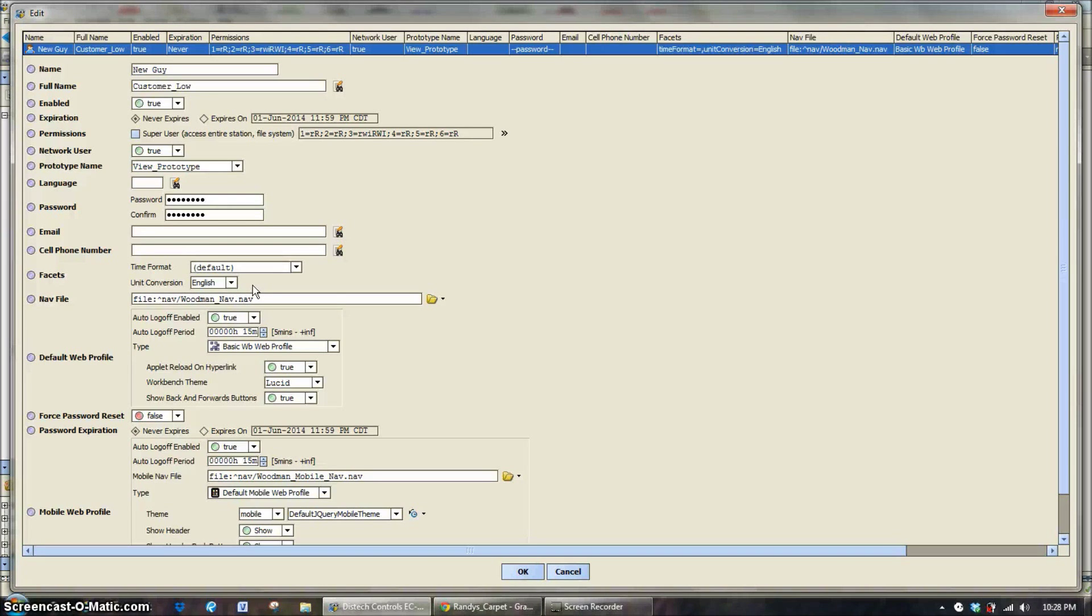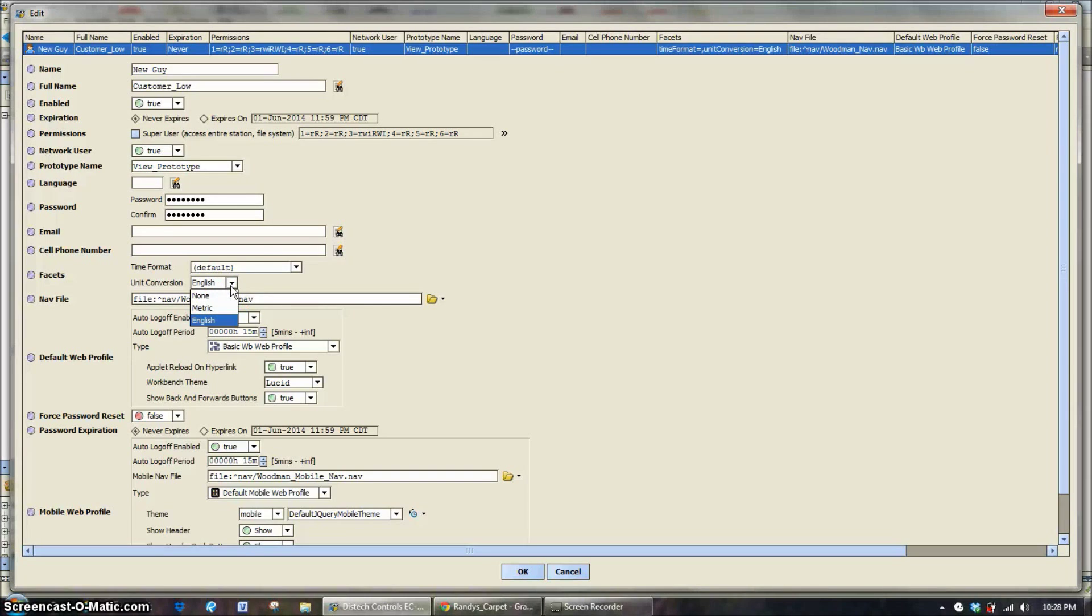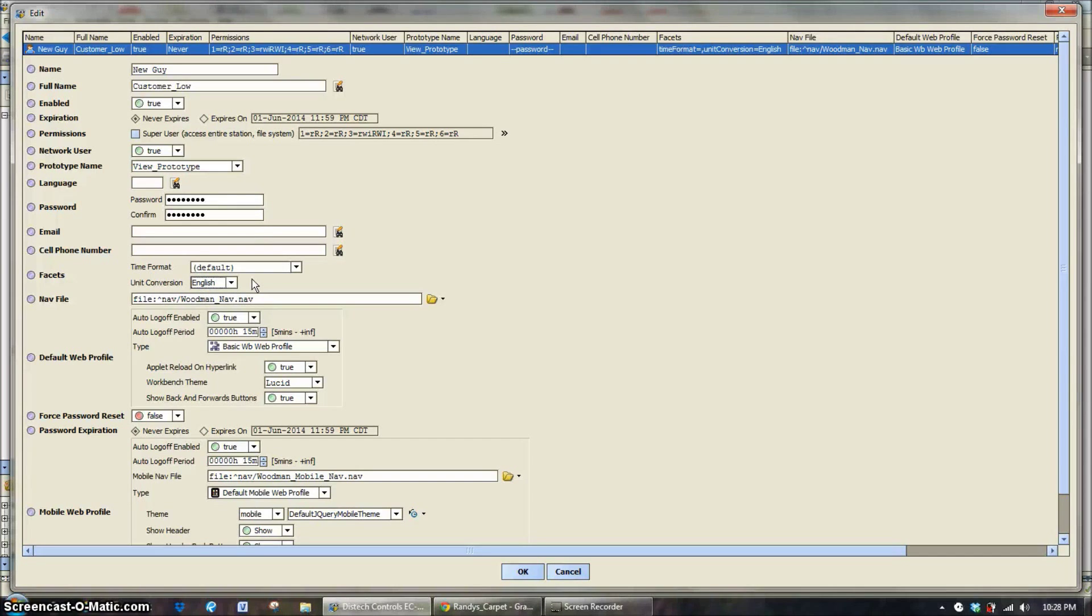Changing that to say, instead of being English to have it say metric, will just automatically change all those settings in the system. So when you pull up an air handler, it's going to say 21 degrees C instead of 75 degrees F.